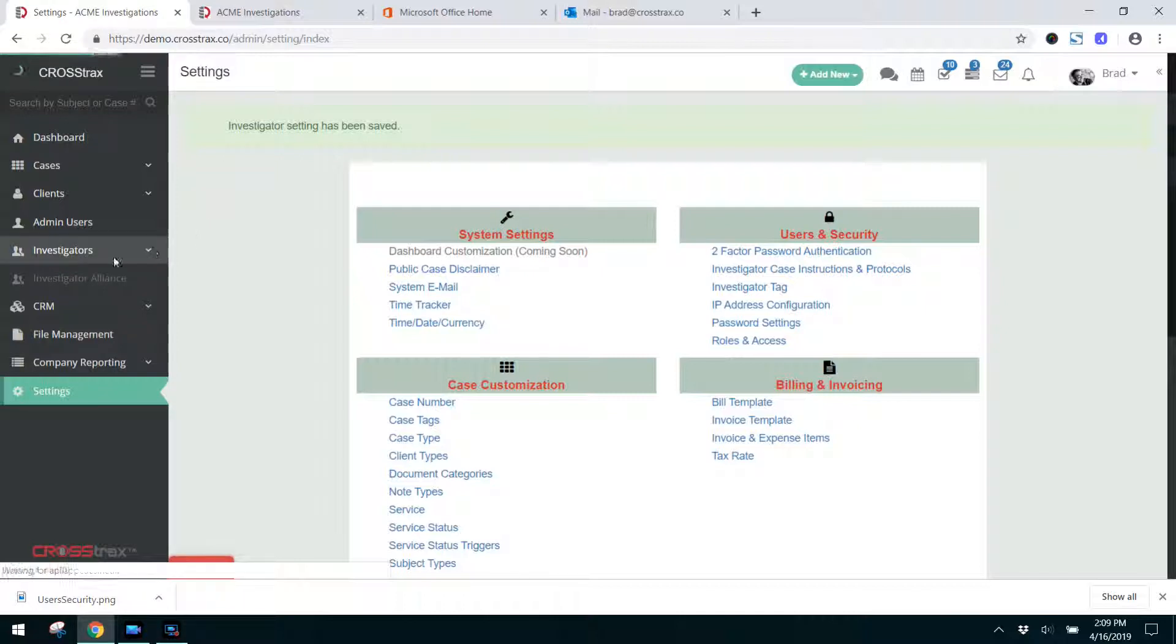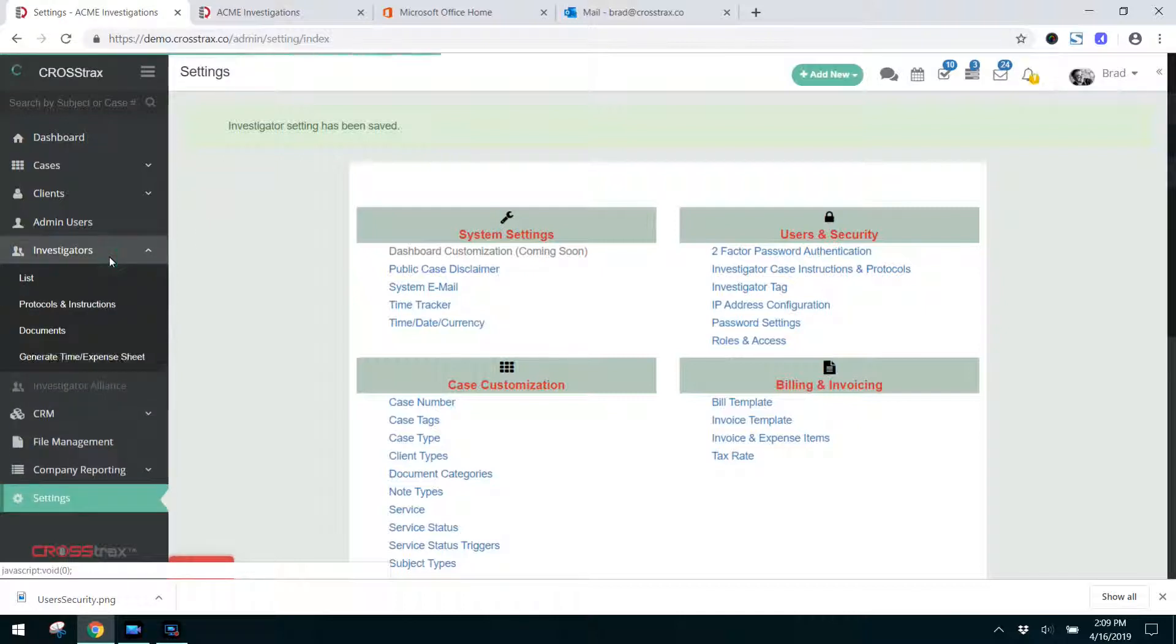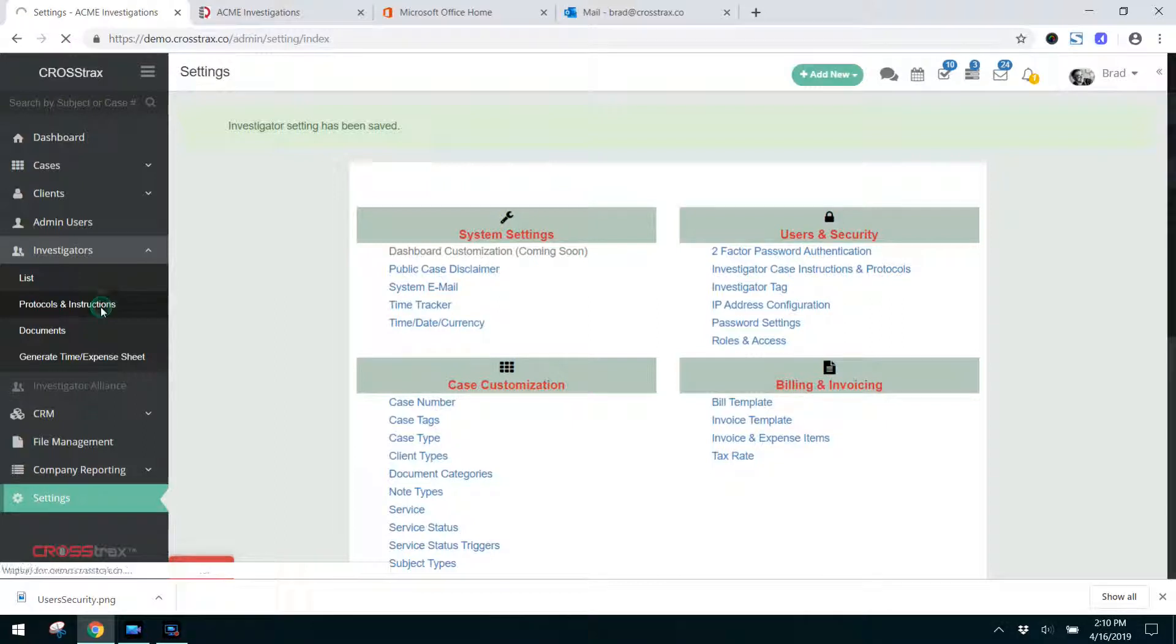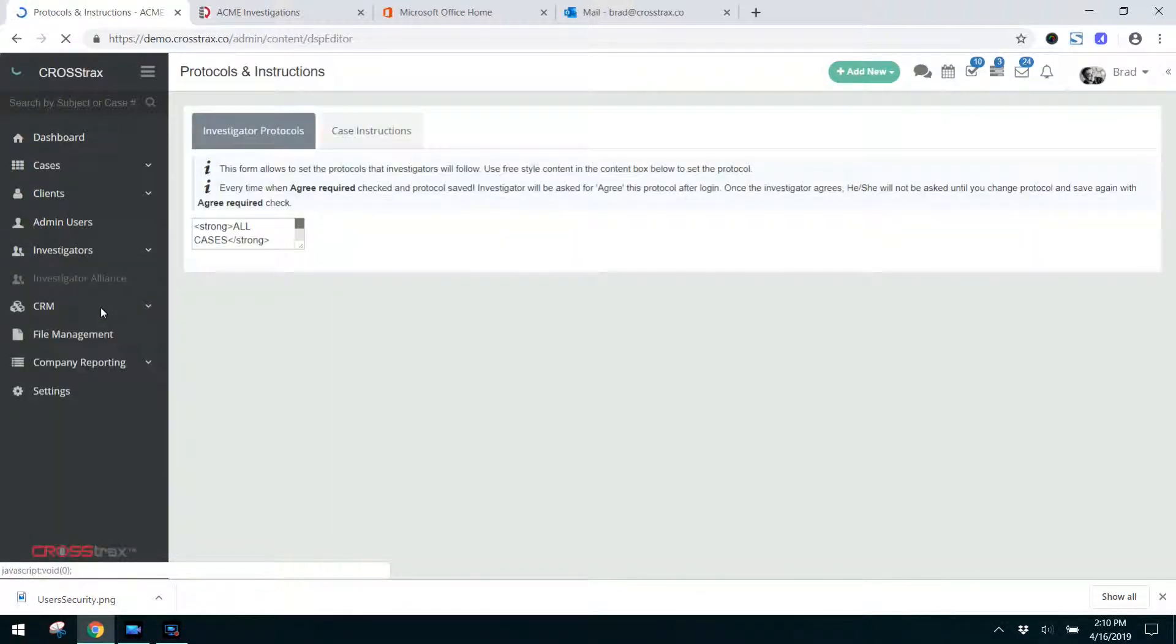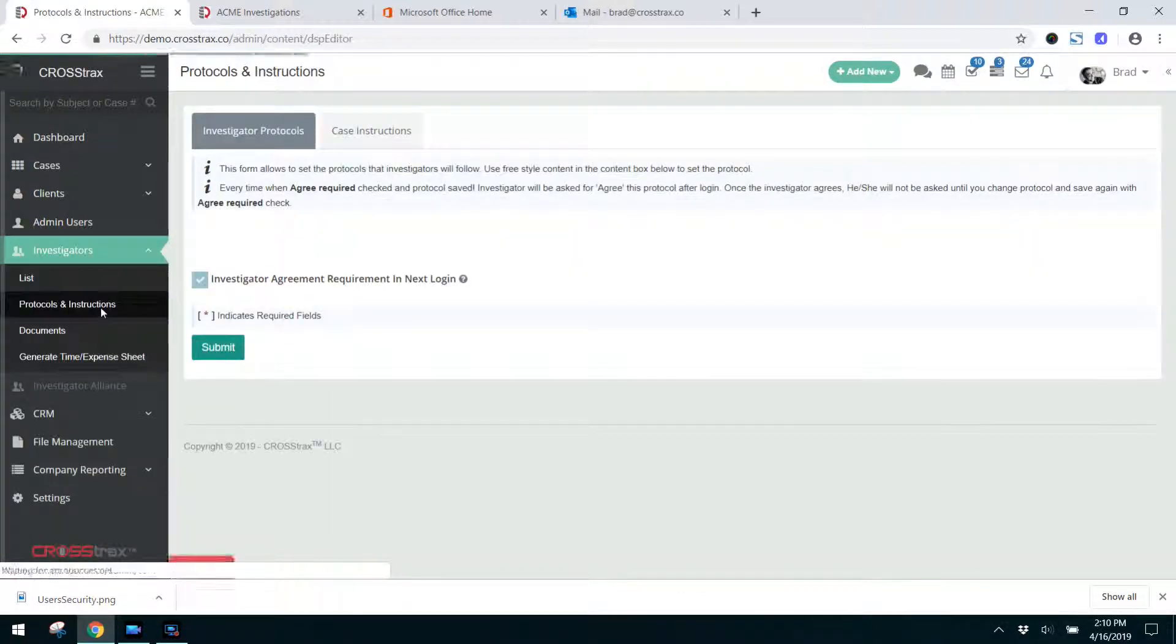Now under investigators to list your protocols and instructions, click on protocols and instructions and that'll take you to the edit page.